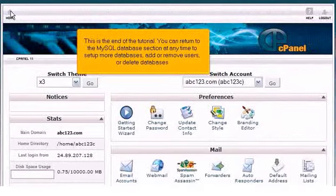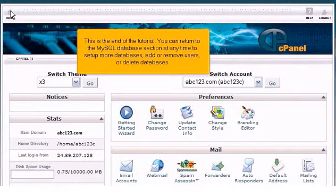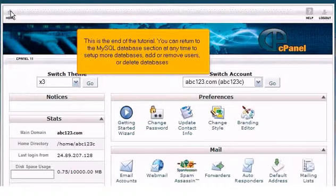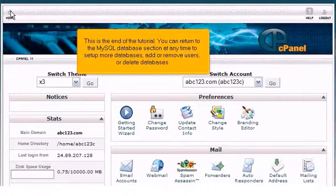This is the end of the tutorial. You can return to the MySQL database section at any time to set up more databases, add or remove users, or delete databases.